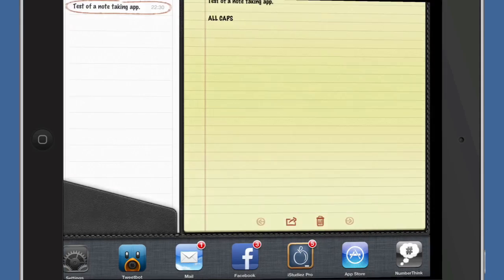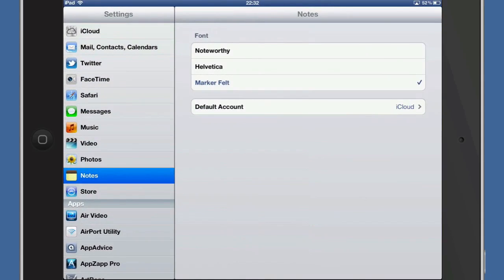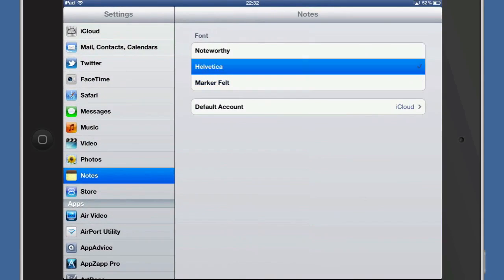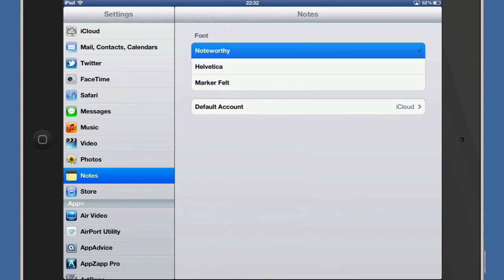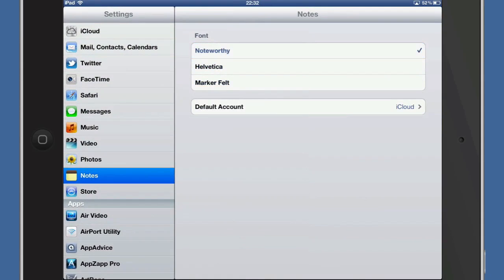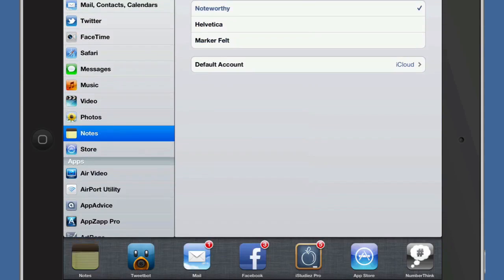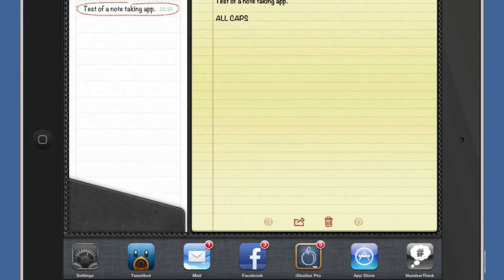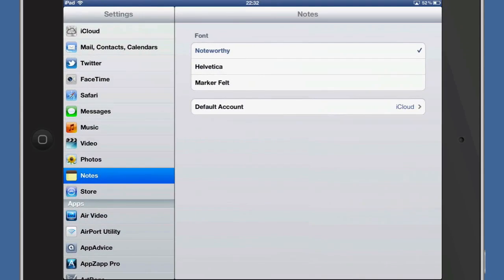In the first place to be in Helvetica, but I could have it Noteworthy if I want to as well. Let's have a look, see what Noteworthy looks like. No, I think it's better in Helvetica.